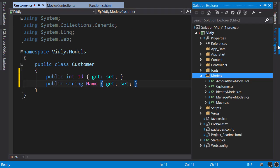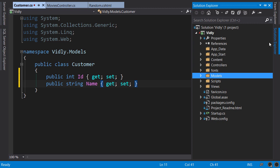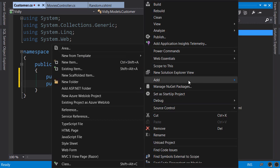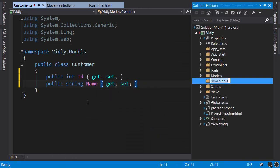Now we use this models folder purely for our domain classes, like movie, customer, and so on. We put ViewModels in a separate folder. So, let's create a new folder, add new folder, ViewModels.